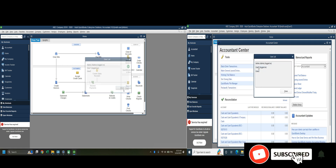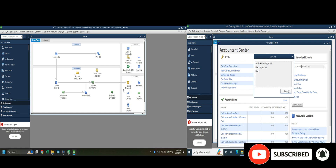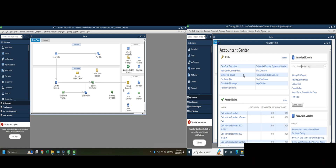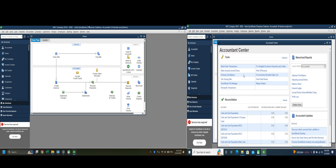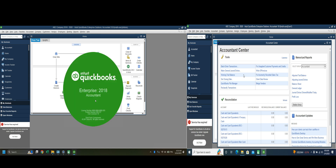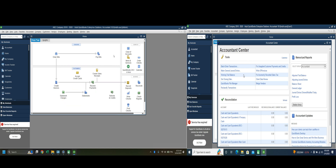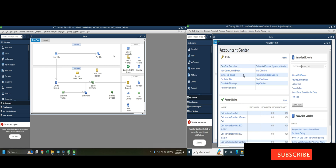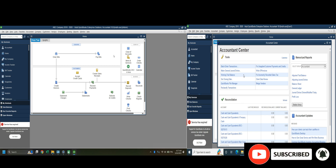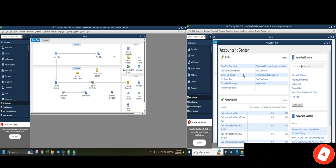We have successfully shared our company file over Wi-Fi, allowing you to work with your team members. You have a user license of up to 10, so you can set up up to 10 PCs to work on this company file. If you followed this tutorial completely without missing any steps, you should definitely be able to share your QuickBooks company file over the network. Thank you all for watching — please subscribe to my YouTube channel and turn on notifications.